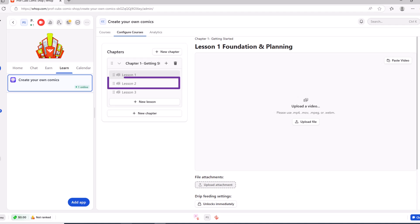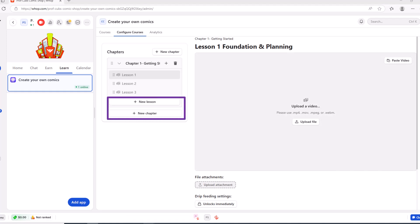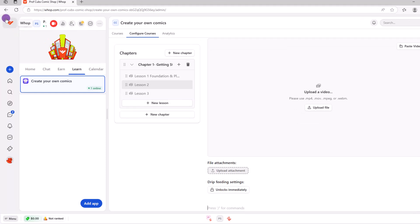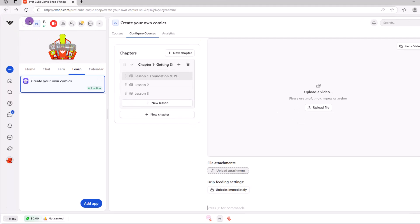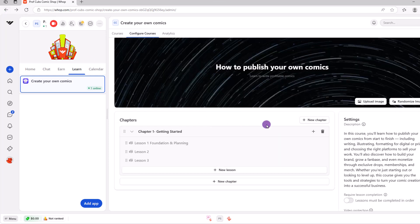Once that's complete, go ahead and click on lesson two, essentially doing a rinse and repeat. If necessary, you can add a new lesson or even add a new chapter if you need. Once you're done, I'd recommend clicking on the back arrow in your browser to get back to the edit course screen.